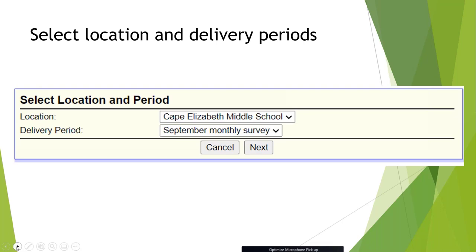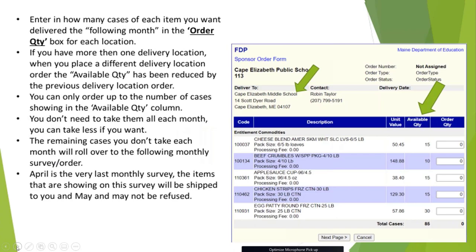In the order quantity box, decide how many cases of each item you want delivered the following month for each location. If you have more than one delivery location, when placing a different delivery location order, the quantity available must be reduced by the previous delivery location order. You can only order up to the number of cases showing in the available quantity column. Remaining cases you do not take each month will roll over to the following month. April is the very last monthly survey — items showing on this survey will be shipped to you in May and cannot be refused.